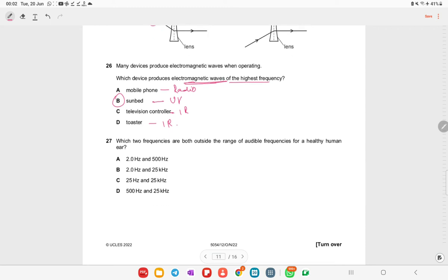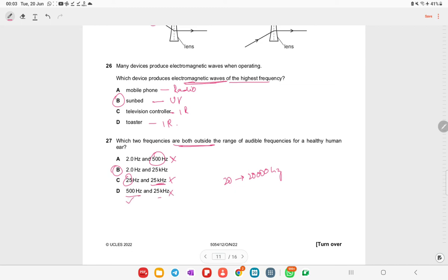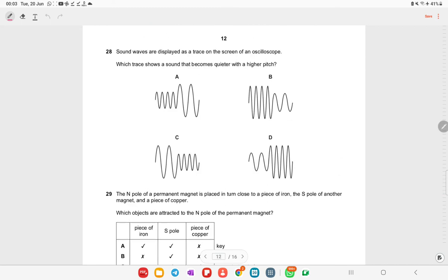Which two frequencies are both outside the range of audible frequency for a healthy human ear? The audible range is 20 Hz to 20,000 Hz. Both frequencies that fall outside this range are the correct answer.